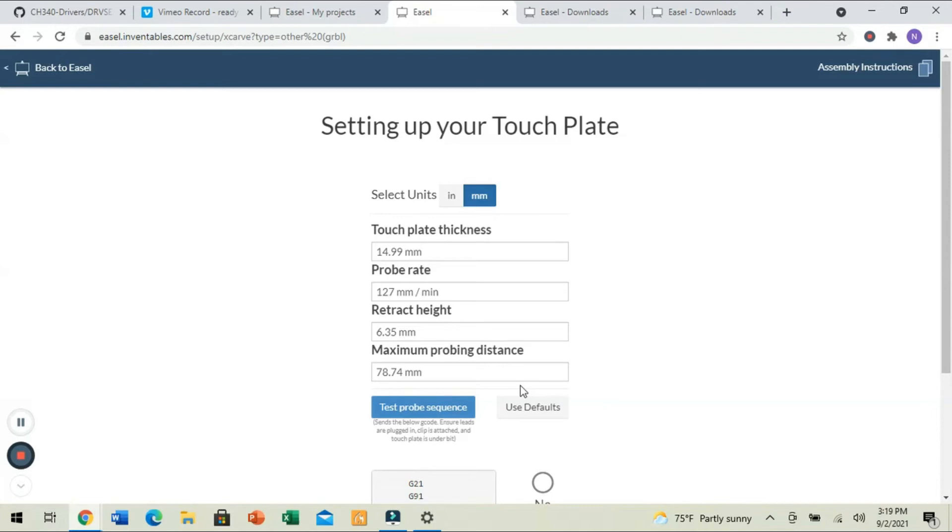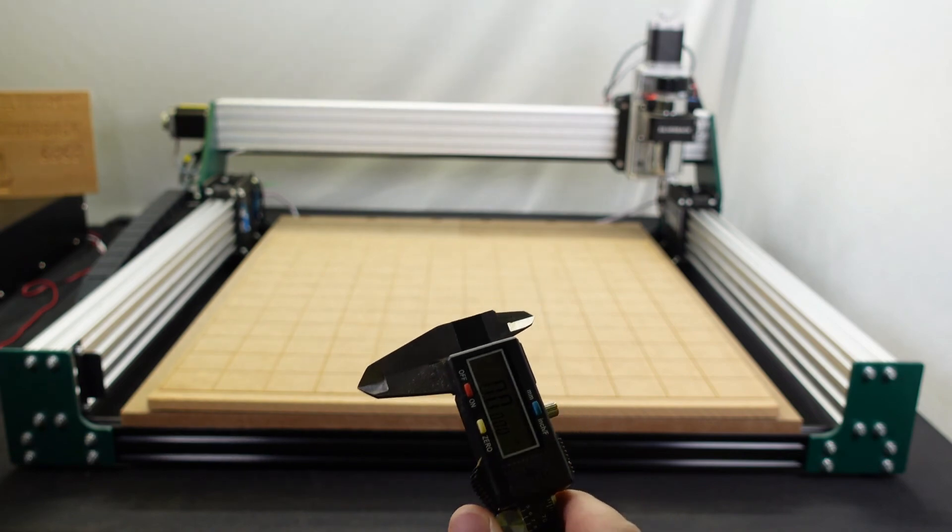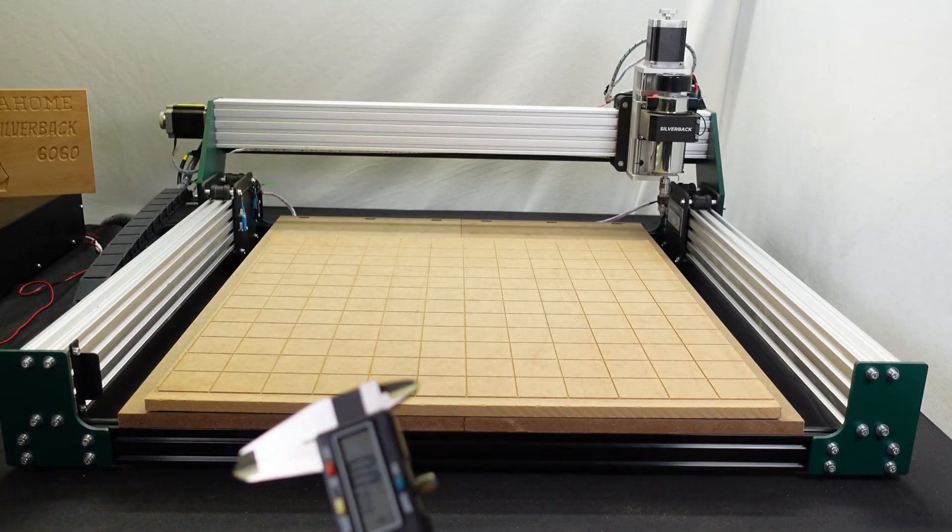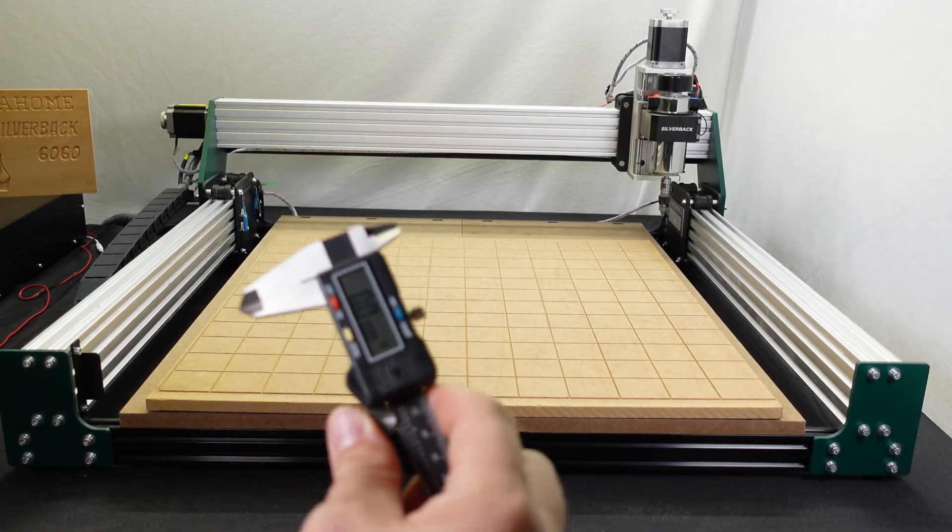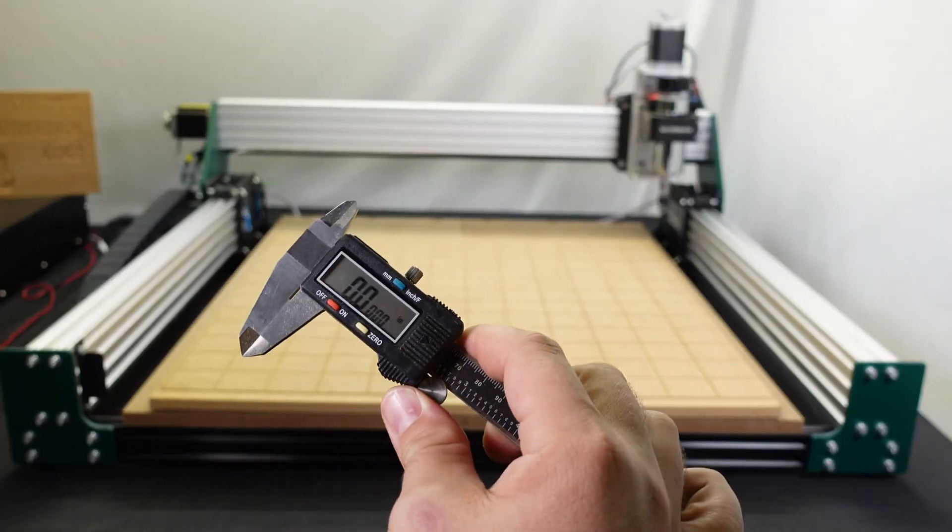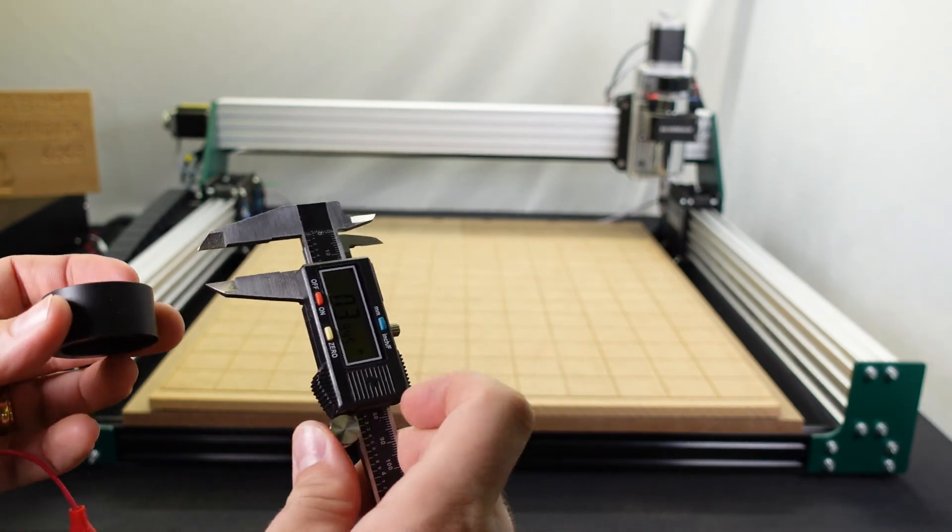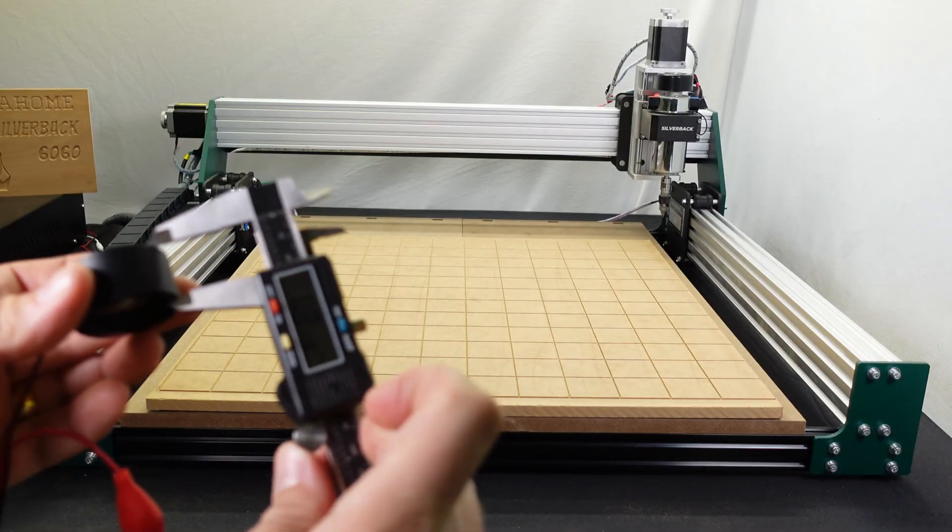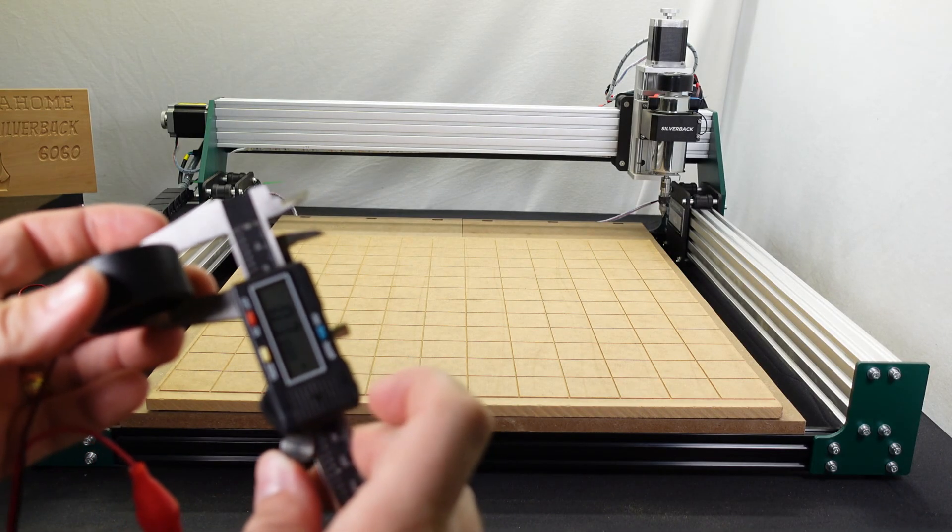So, to do something, or to do so, we're going to use a caliper here. Pull the light back so you guys can see it. So, we're going to take our caliper, and we're going to measure our touch plate.